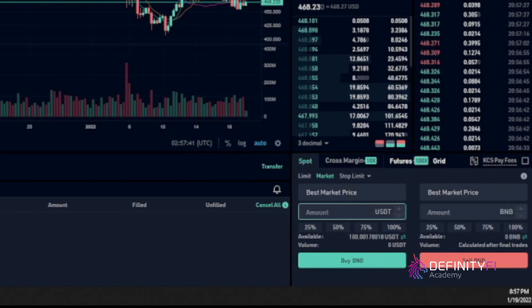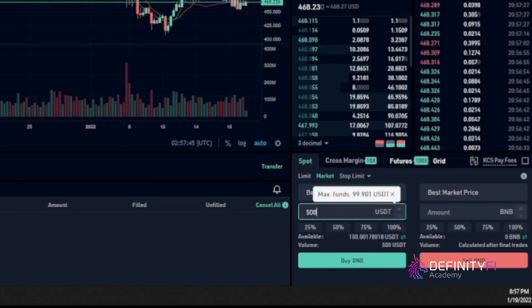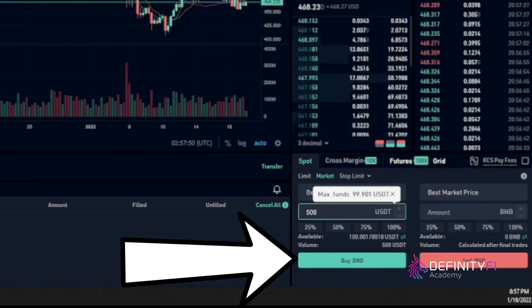But right now, just understand that a market order only means that it will execute at the current market price, whereas limit order, it has to hit a certain price that you set for that order to execute. So there's some cases where that order may never execute. So select market order here and then I'm going to enter how much I want to buy. And let's say I put in how much I want to spend on Binance coin, on BNB. And then I hit buy now.